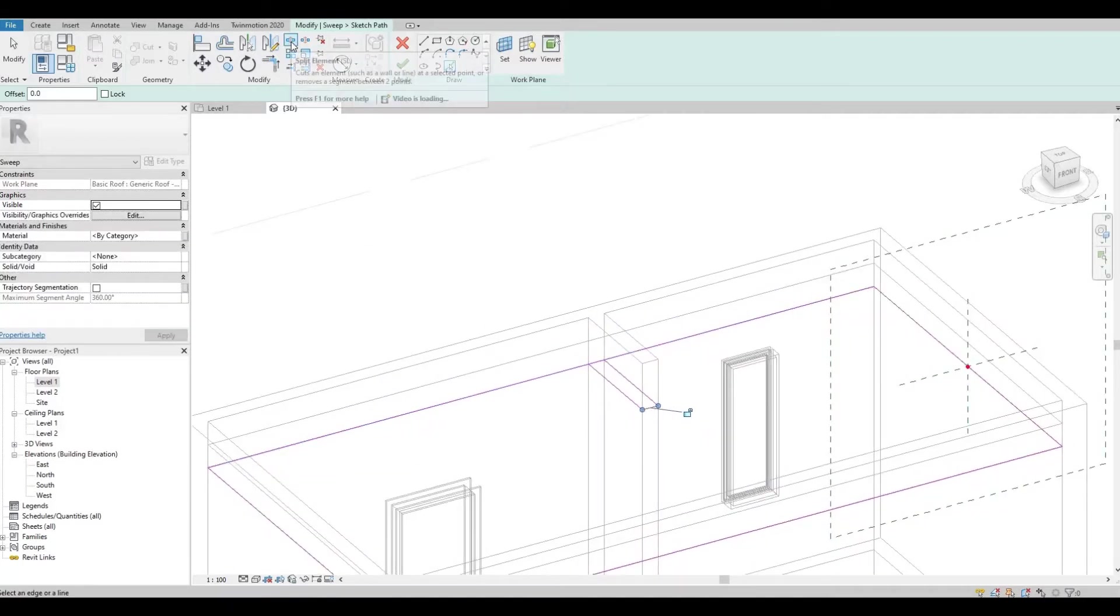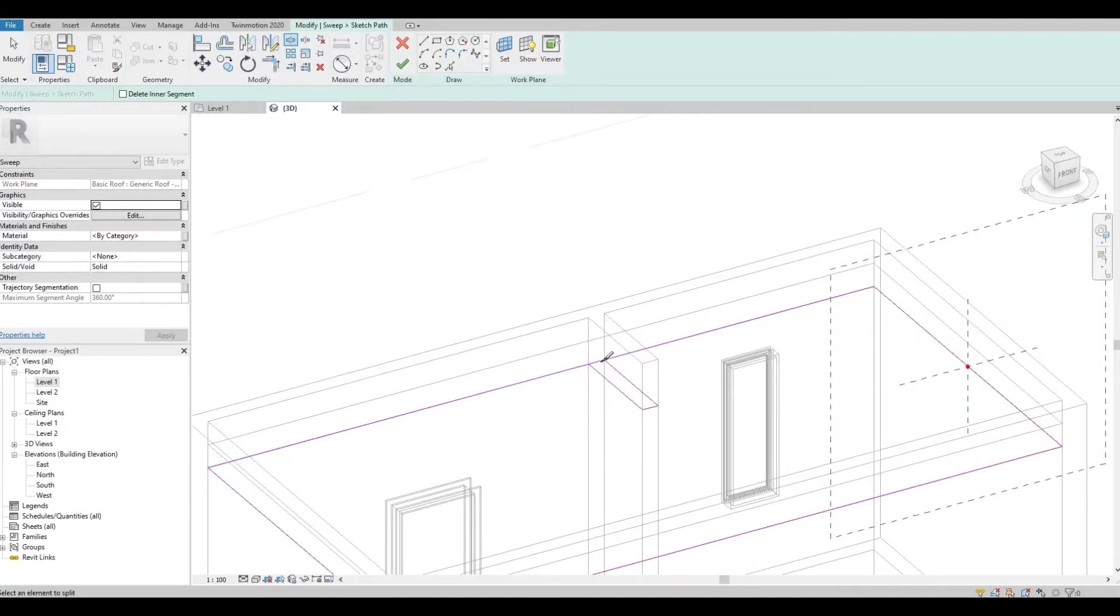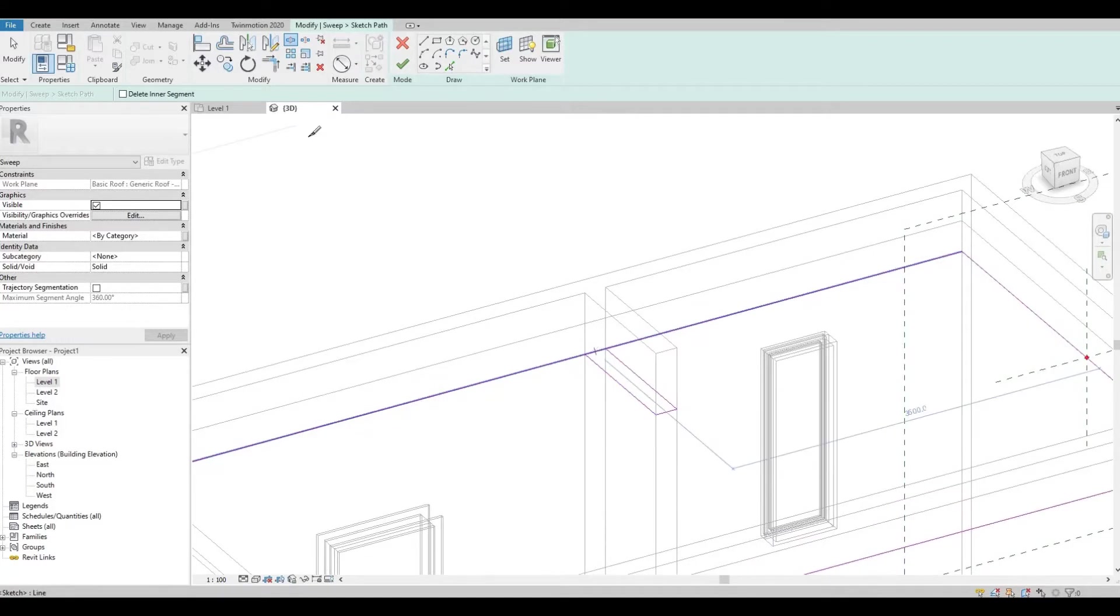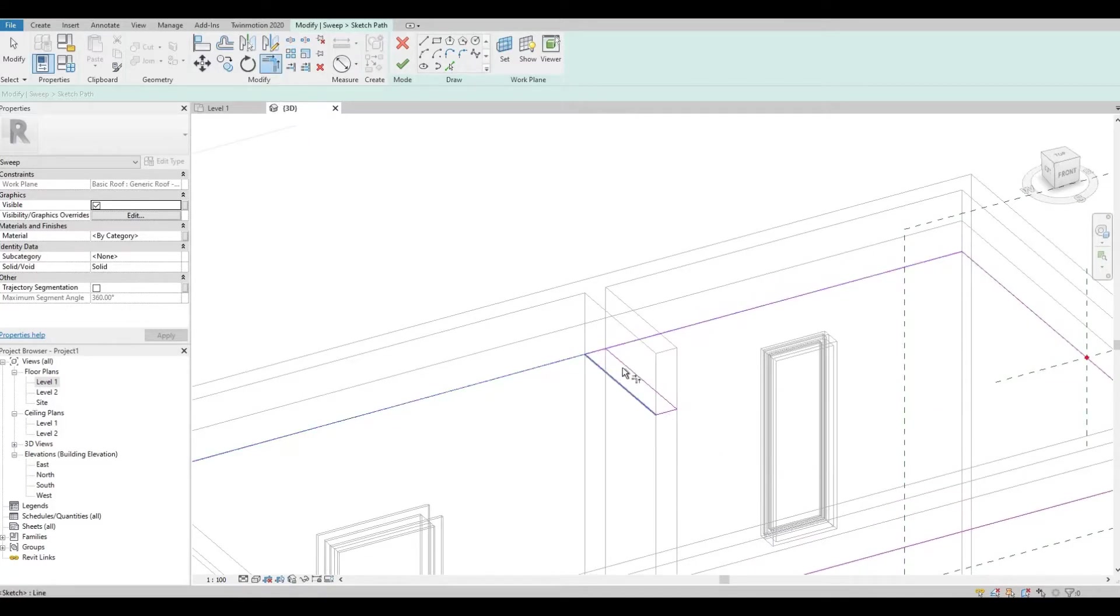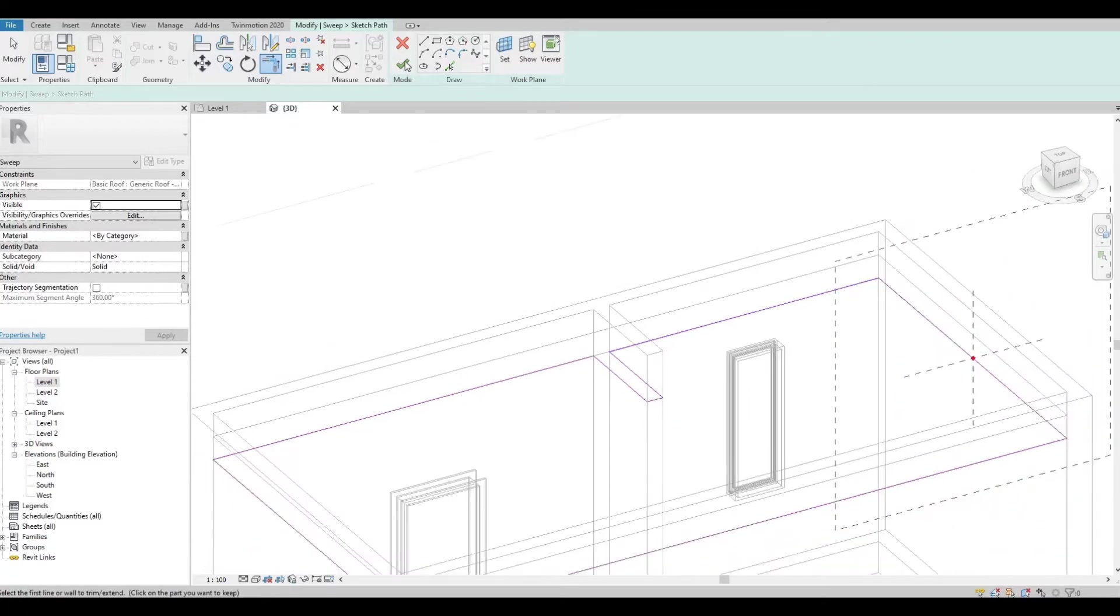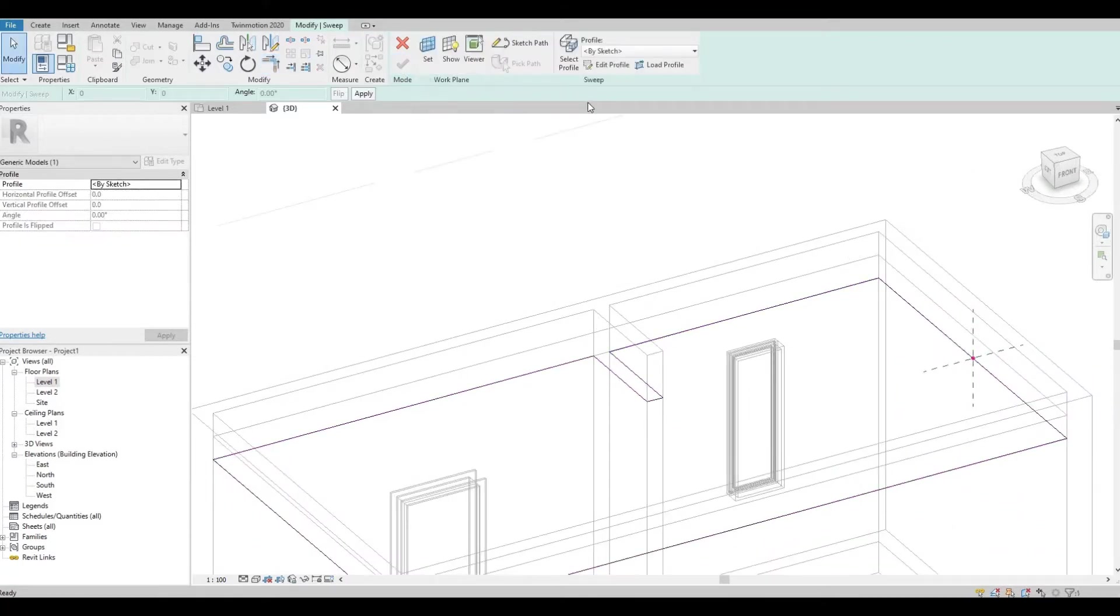Click Split Element and then Trim, and then Finish the mode. After this, click Edit Profile.